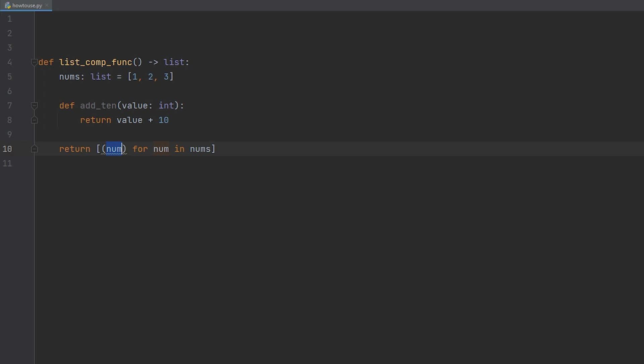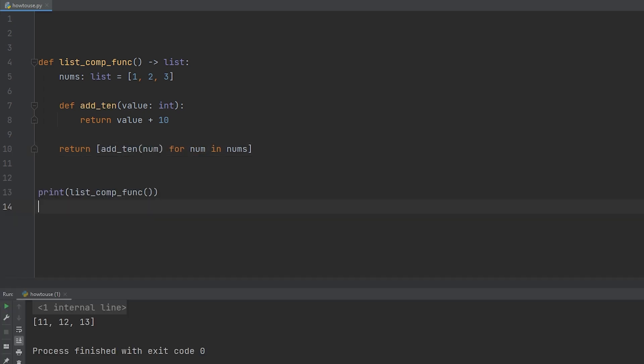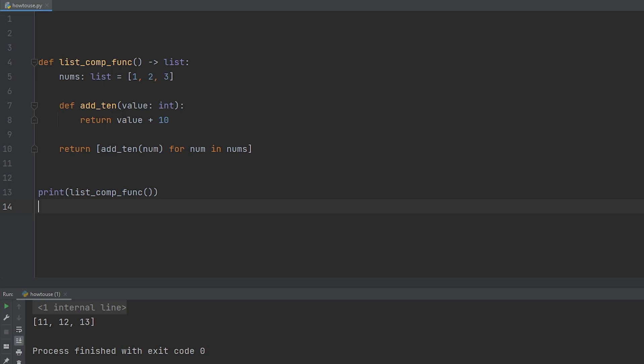If we go ahead and run this, our results are 11, 12, and 13. It is taking the number one, two, and three. It is passing it to the add 10 function and it is then returning the value plus 10. Keep in mind, the function doesn't actually have to be within the function. This is just for the example. You can have a function anywhere. You can even swap this out with a lambda, but we're not going to do that in this video.